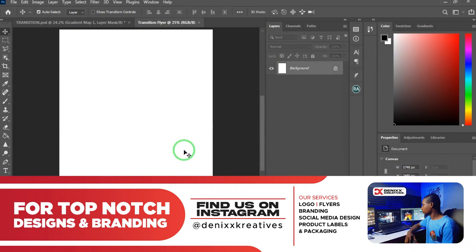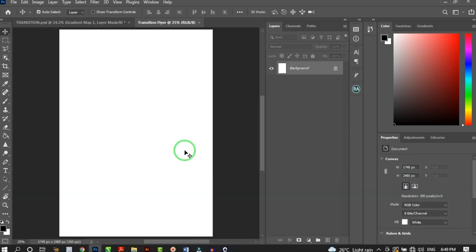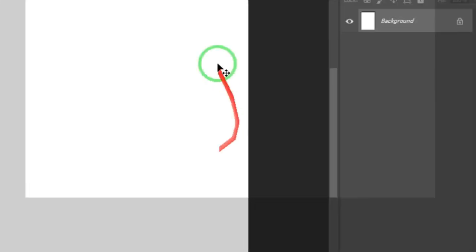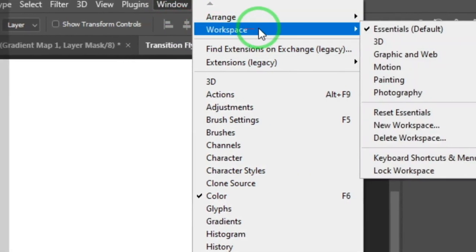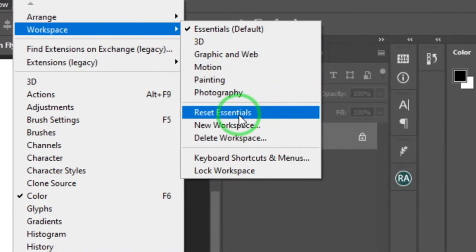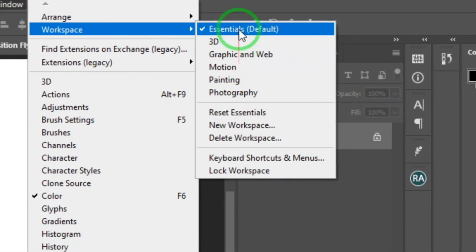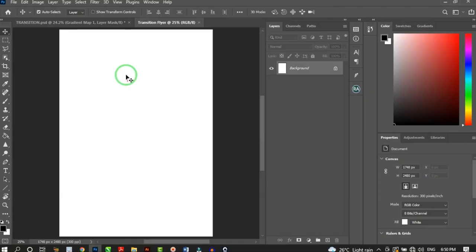Once you click Create it opens up the canvas — the white space where Photoshop gives you to design on. I'm designing with Photoshop CC 2021. If you're using another version, go to Window > Workspace and click Reset Essentials to stay on the same page with me.